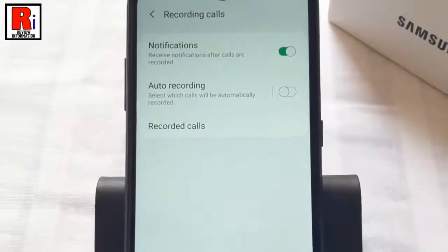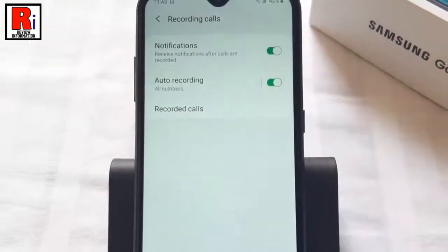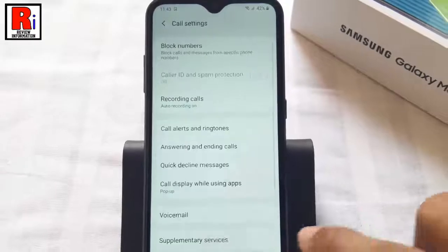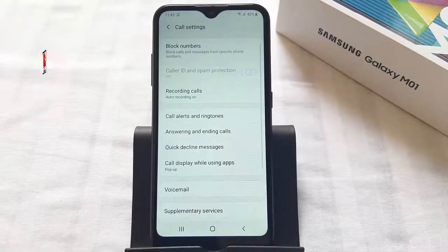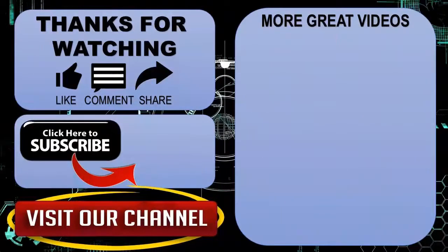So in this way you can enable automatic call recording on Samsung Galaxy M01 smartphones. Thank you for watching. Hope you enjoyed the video — please subscribe to my channel for more videos. Goodbye.